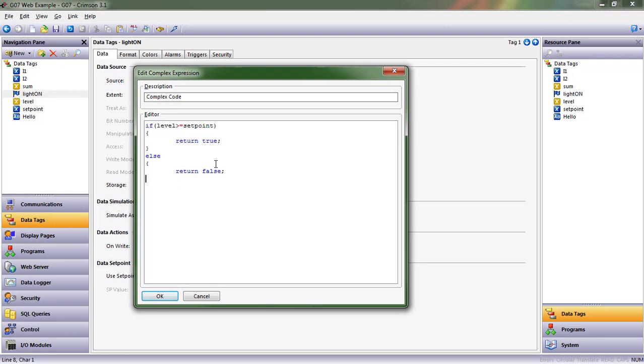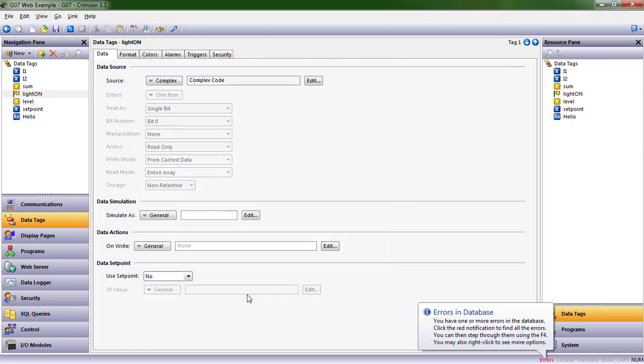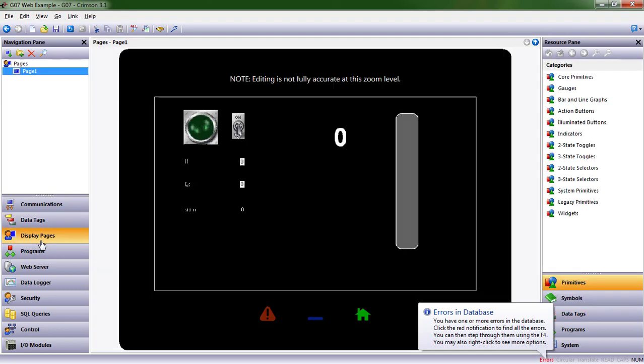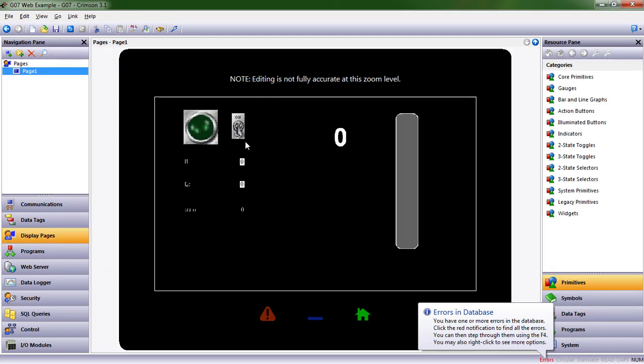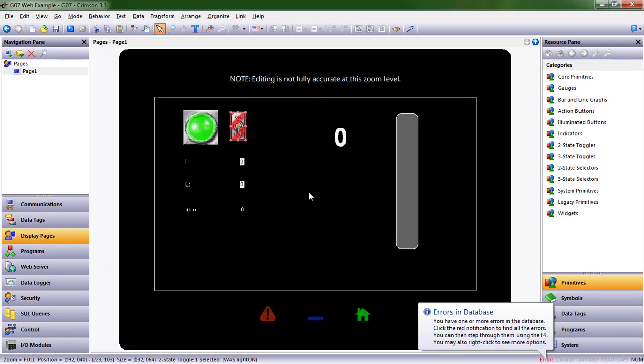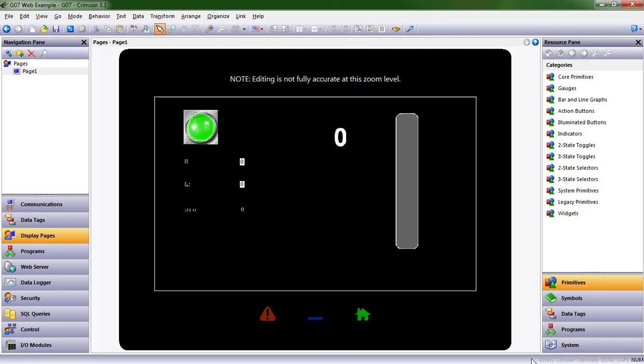All right, so now we've taken the control of whether or not the light turns on away from that switch, and we've put it on the tag itself. So we no longer need this switch. I'm going to go ahead and delete it, and the error goes away.